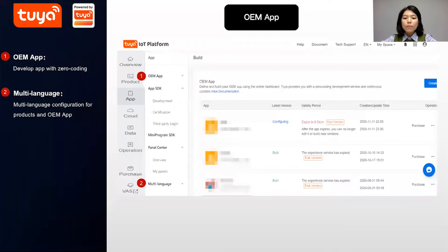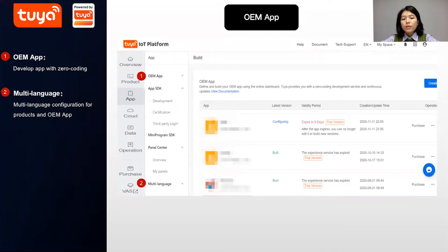As for the branded app, Tuya OEM app solution provides one-stop app development and management. You can build an app without coding and complete configuration without technical expertise. Building an app package requires no coding skills — simply follow the step-by-step guide to complete the configuration, including choosing the app name, icon, color scheme, and the functions to display.